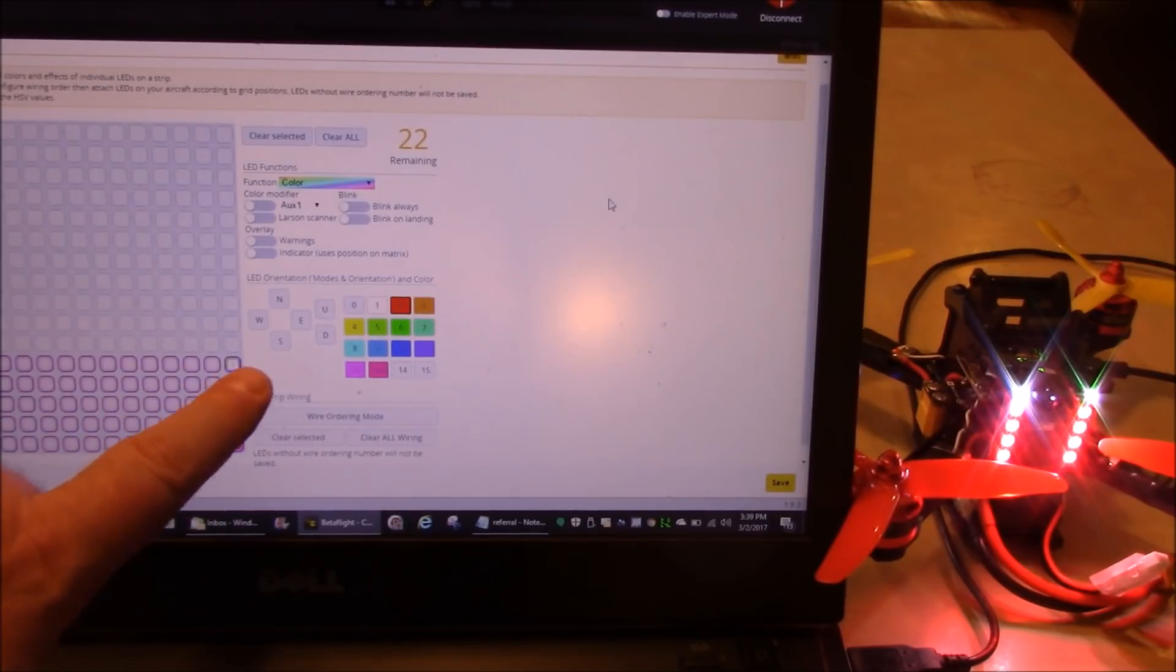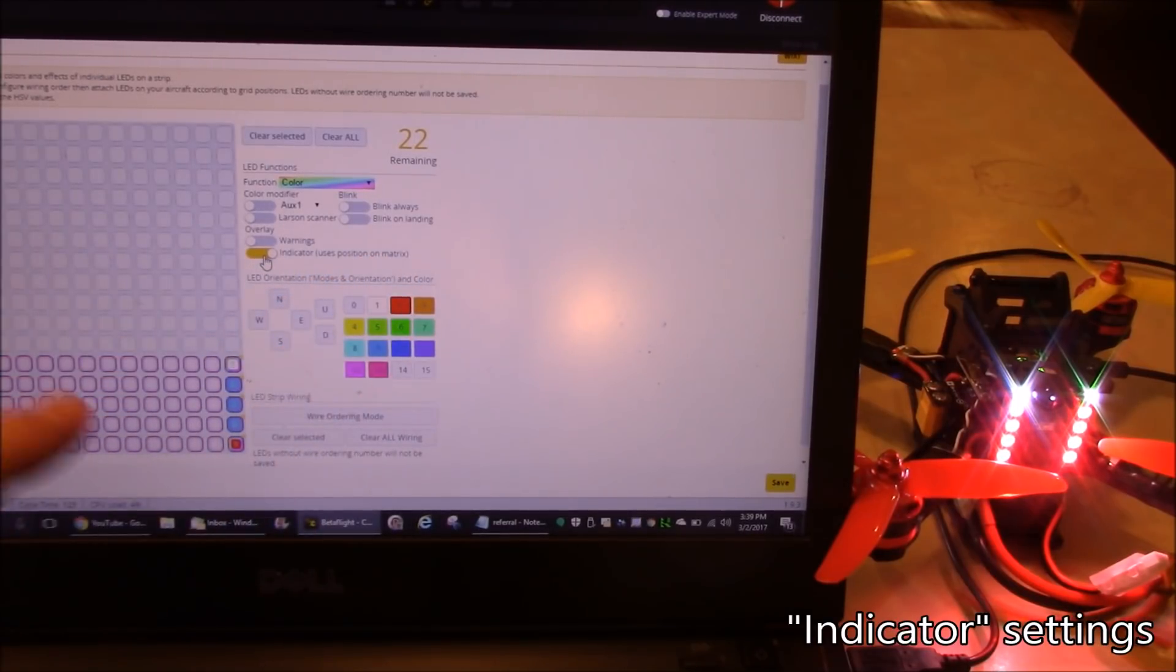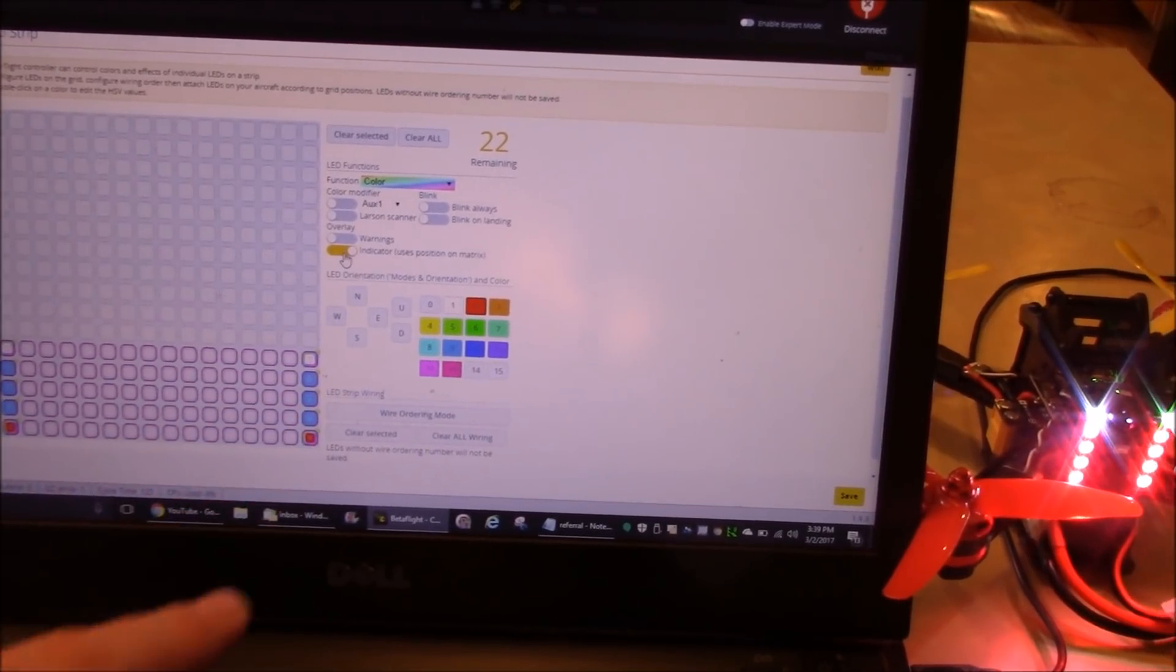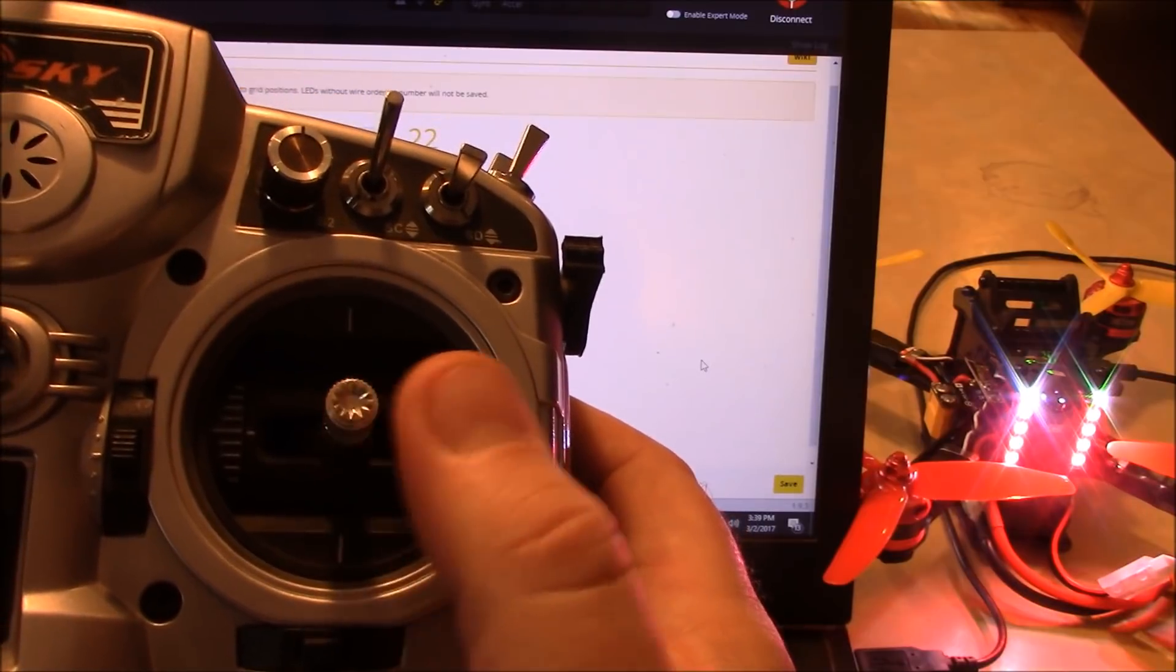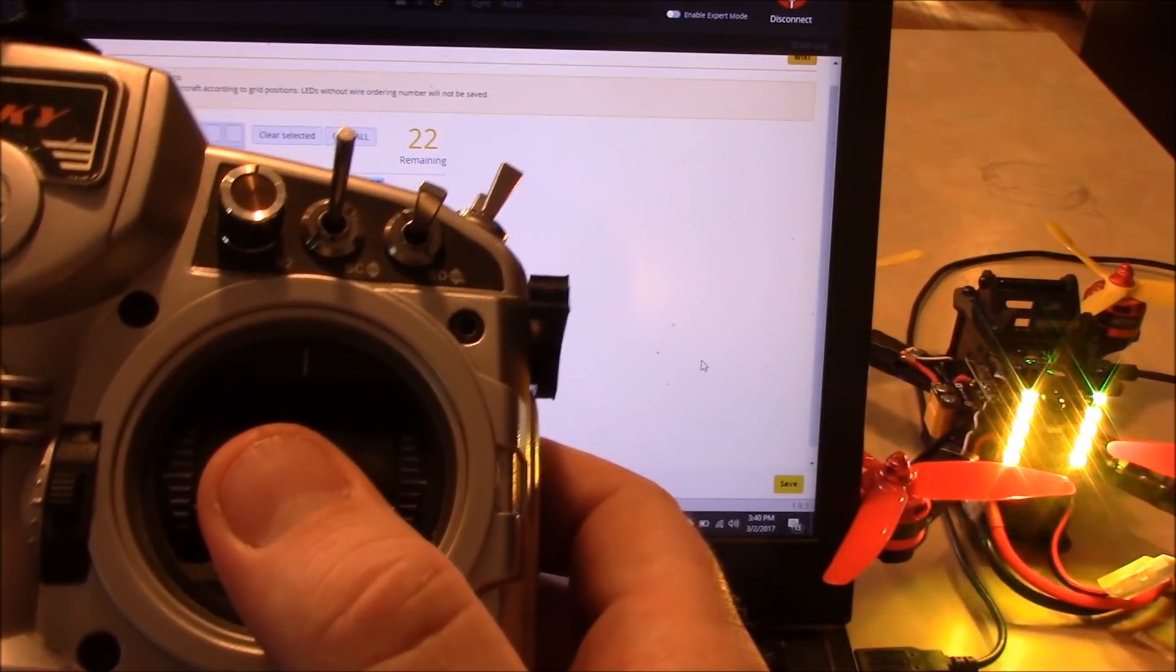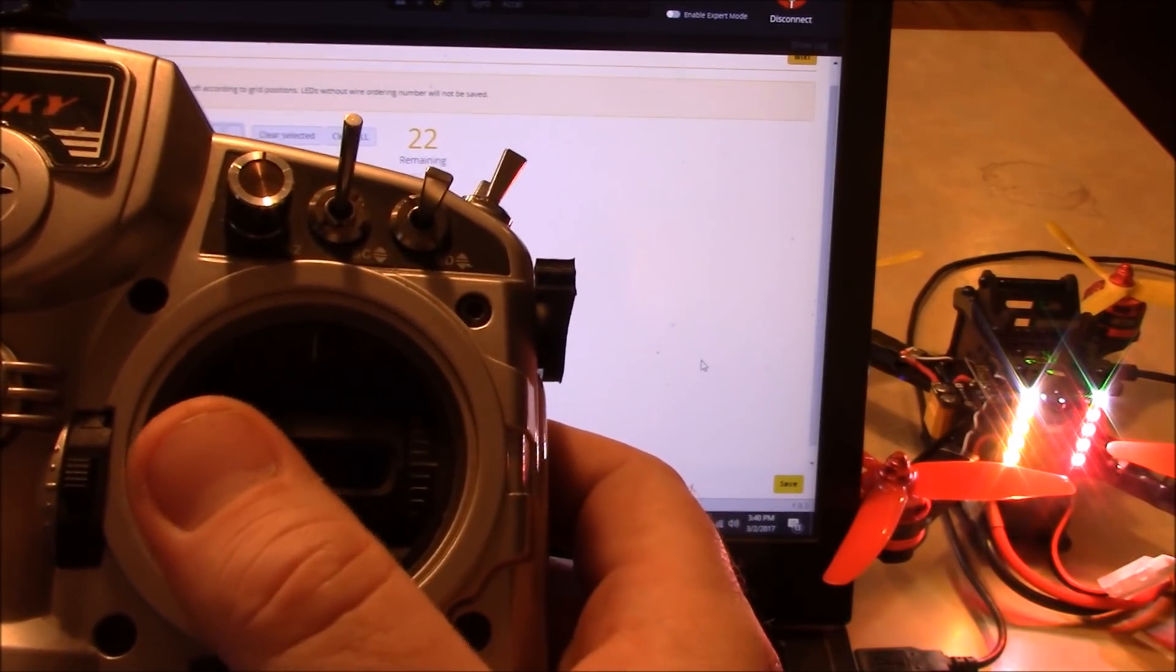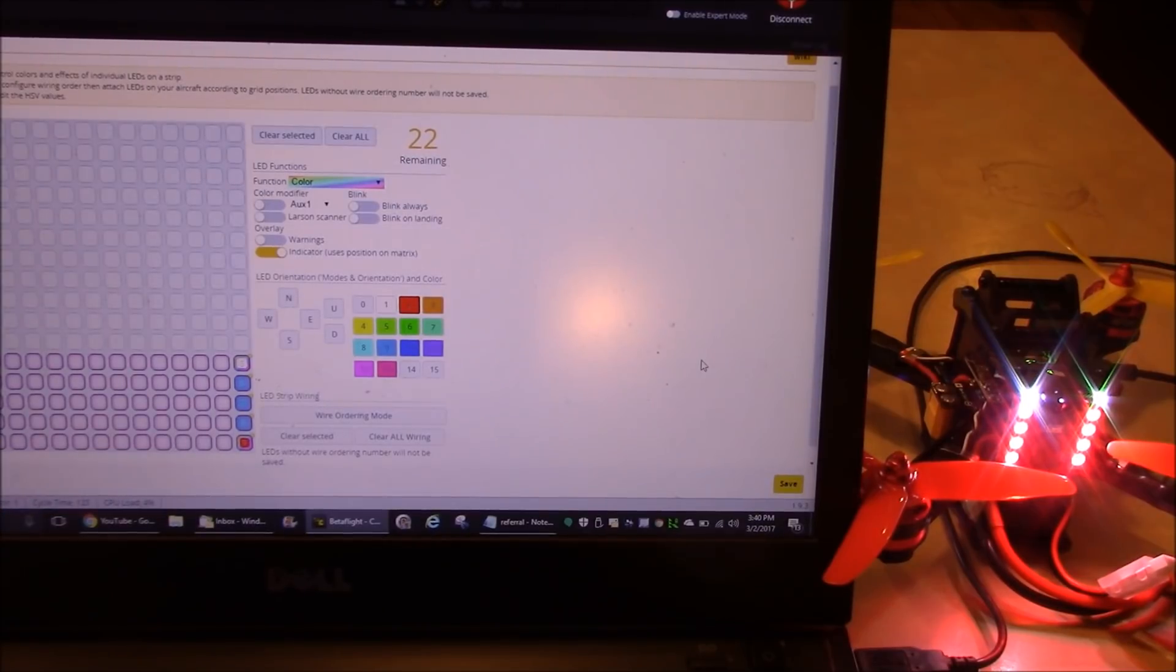Another thing we can do is highlight all the LEDs like we did before for the Larson scanner, and instead of choosing Larson scanner, we can turn on indicator. And this says uses position on the matrix. Now because of that, it's going to assume that this bottom left side here is the left back of the quadcopter. This is the right back of the quadcopter. So I go ahead and I turn on the indicator, and I go ahead and I hit save. If I push right on the aileron, the right side starts to blink. If I push left on the aileron, the left side starts to blink. Forward doesn't do anything. Backward makes them both blink. And they're actually blinking a little better than they are showing up in the video. But what this is really doing is just acknowledging that you are moving your stick in different directions. And it's kind of cool. I mean, it looks cool. A lot of people like that one. In fact, that's what I actually am going to leave on because I like that one.